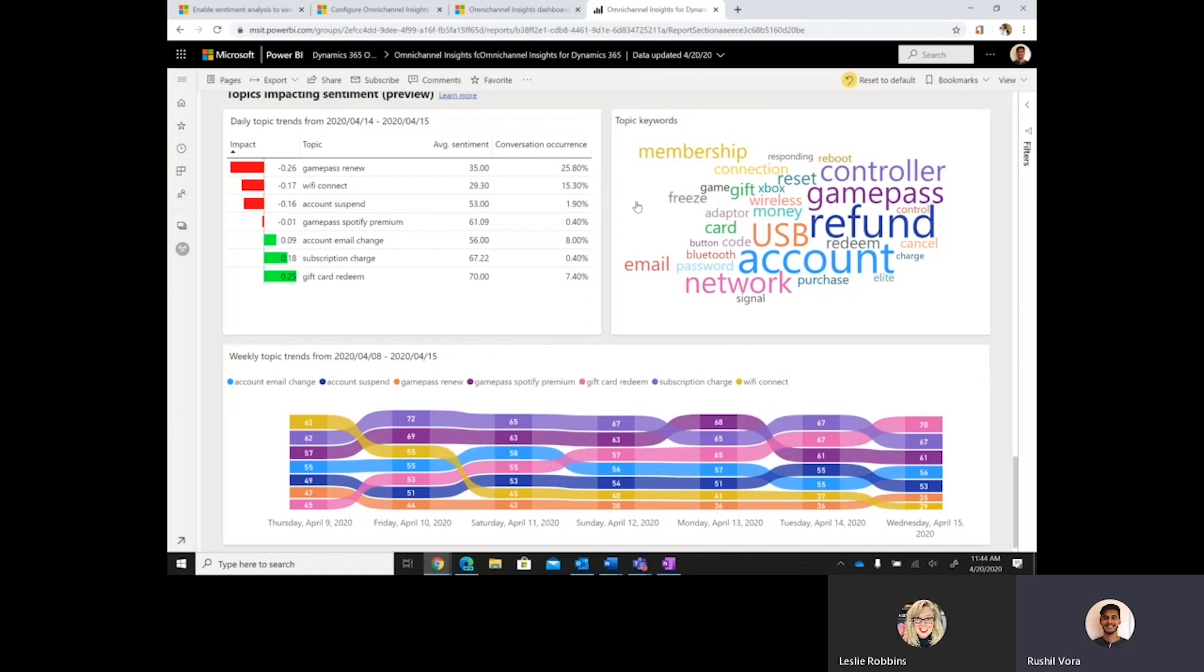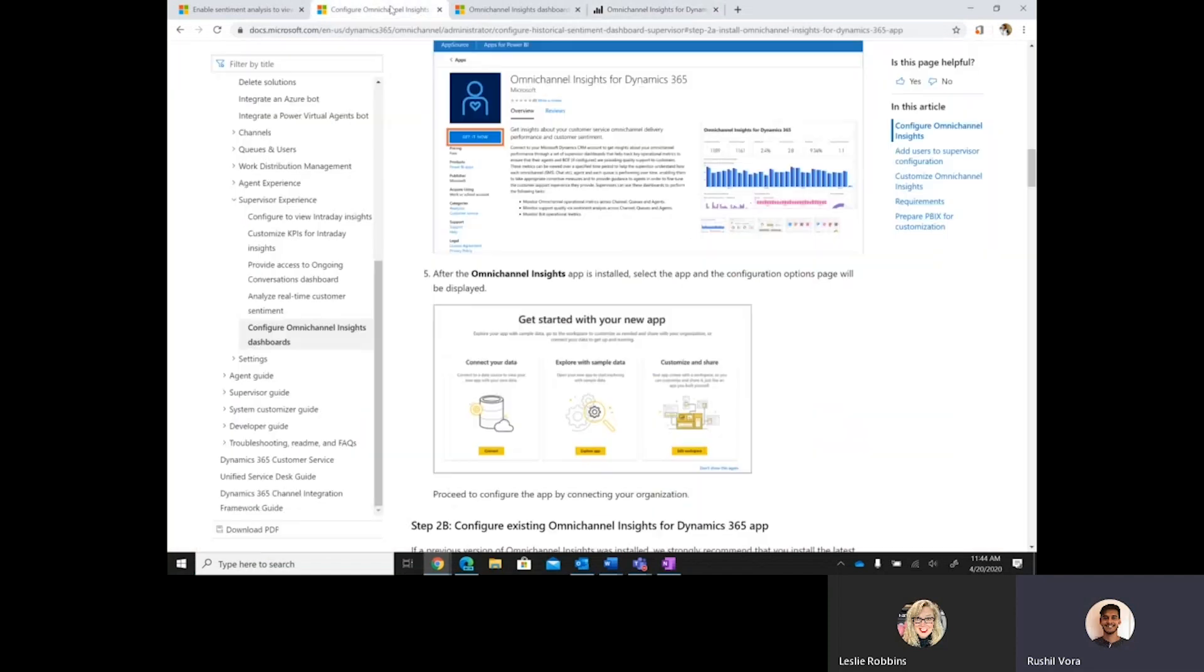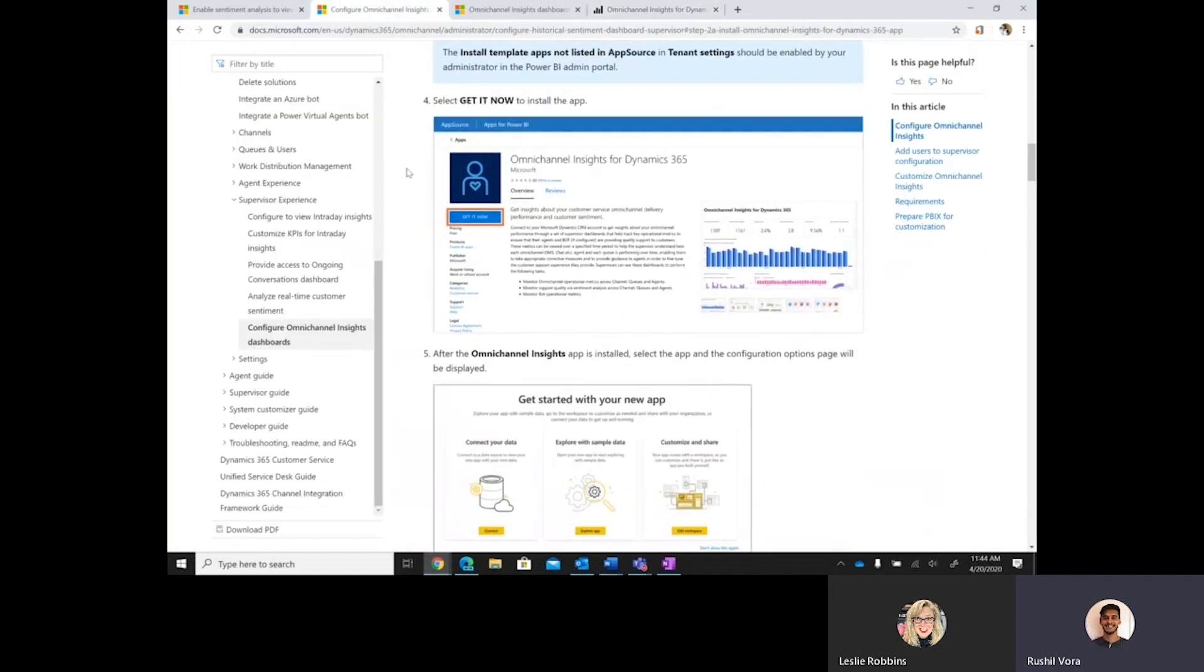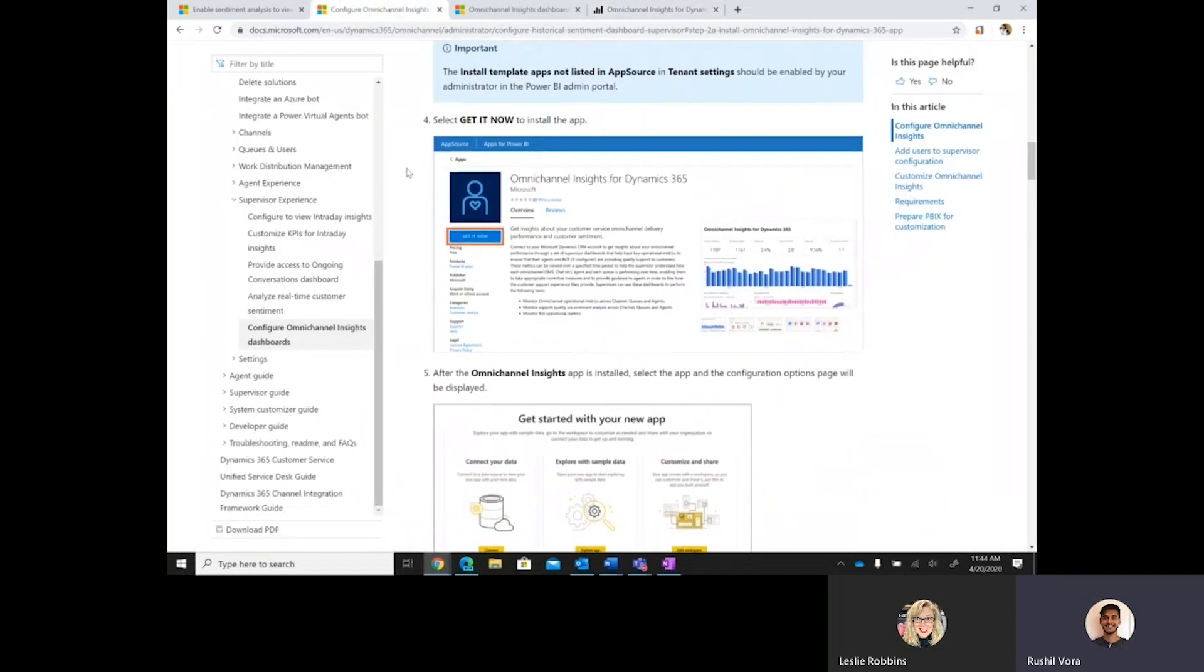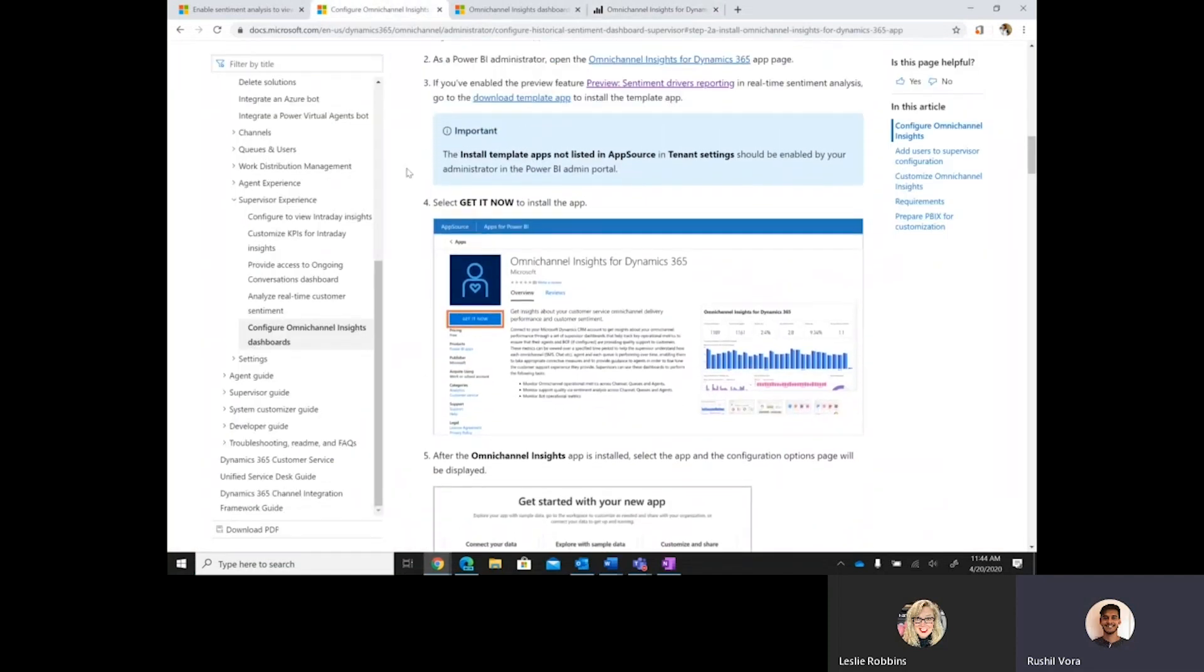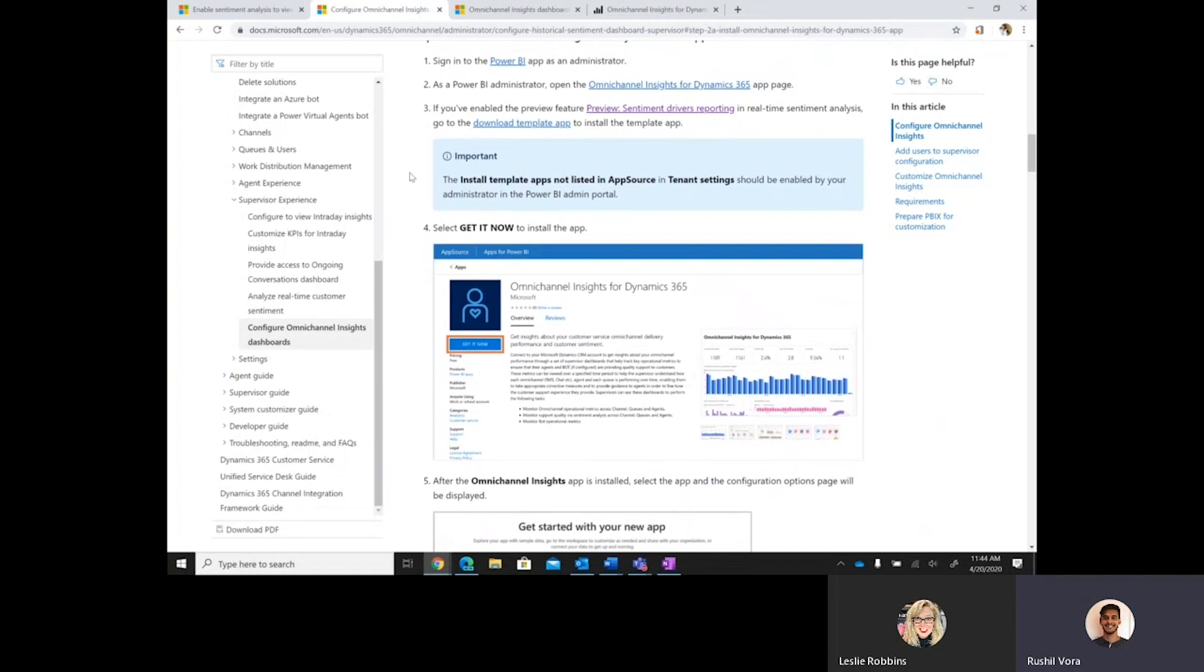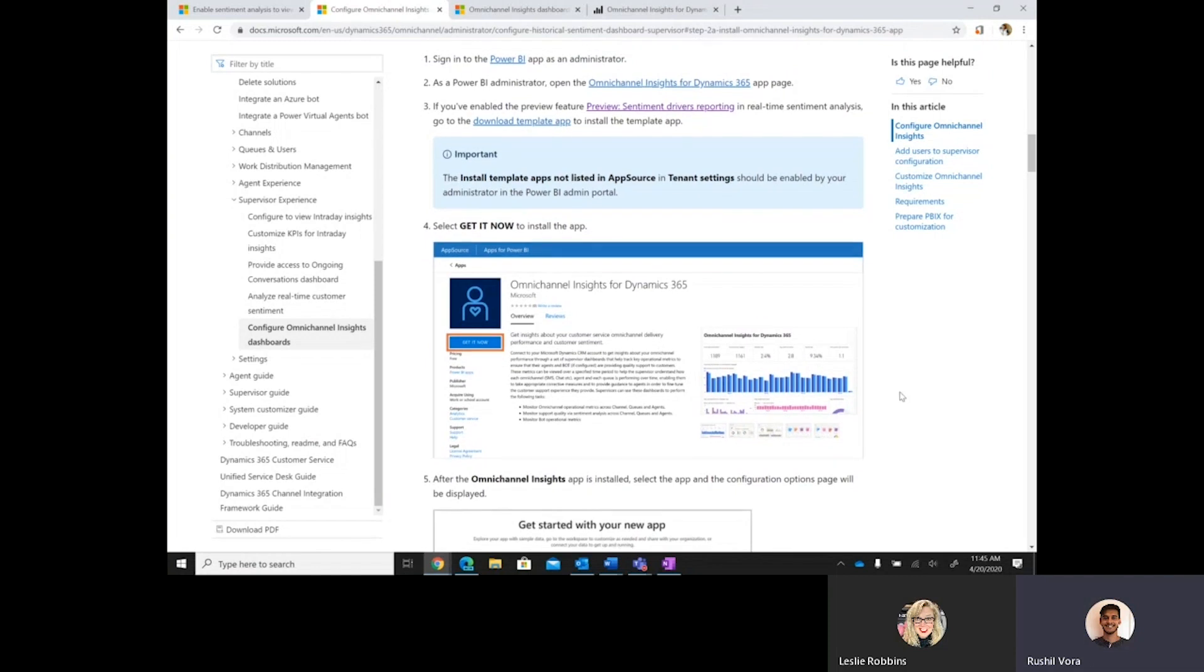And then the other prerequisite is they will have to go and download the preview template application, which is available here in documentations at this link, and install that template application following the steps. And once it's installed, they'll share it out to, the admins will share it out to supervisors. And so, those are the two main prereqs in order to use this feature.